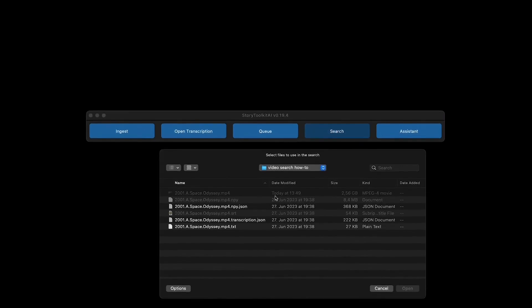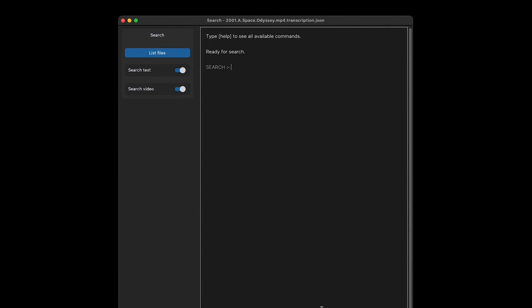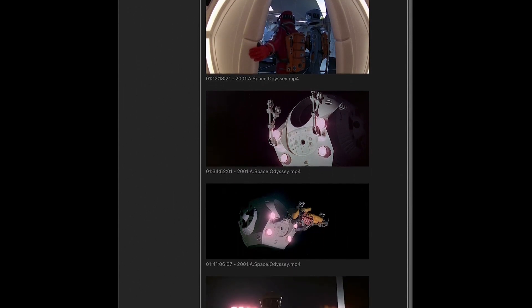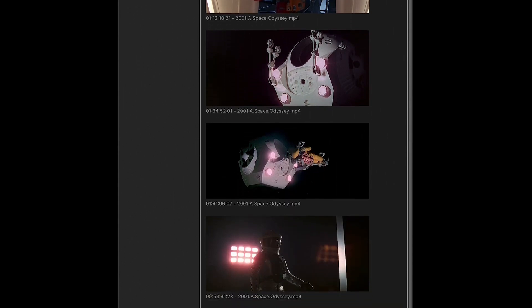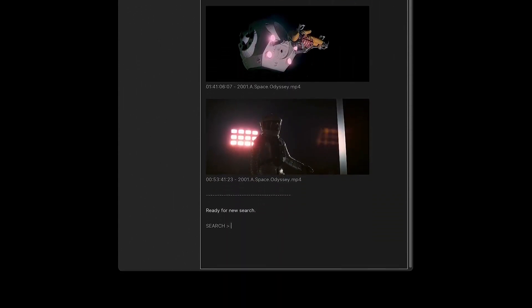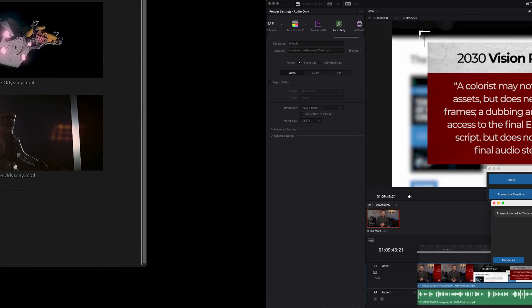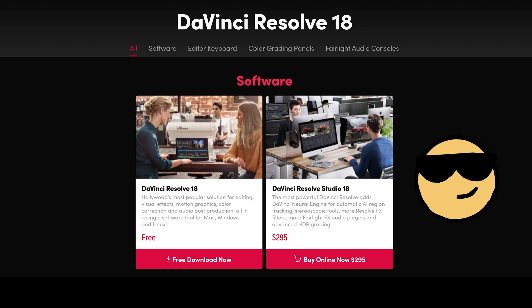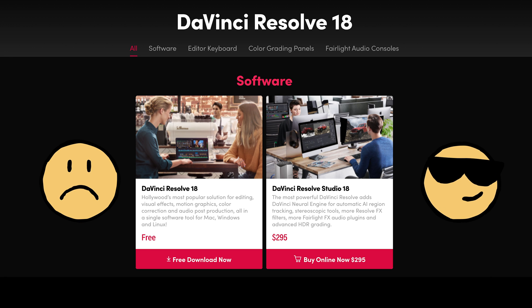Powered by the goodness of ChatGPT, Story Toolkit AI isn't just a tool — it's a conversational partner. You can use it to ask detailed questions about your indexed content, just like you would talk with ChatGPT. And for you DaVinci Resolve users out there, Story Toolkit AI integrates with Resolve Studio. However, remember, Resolve Studio is the paid version, not the free one.